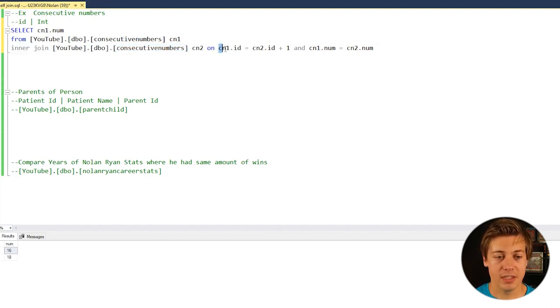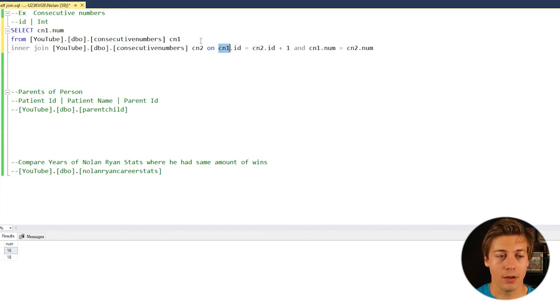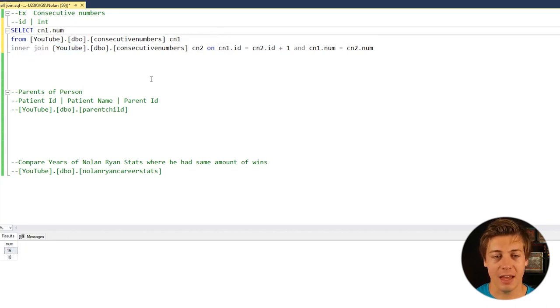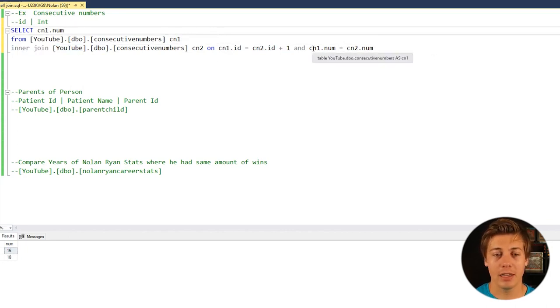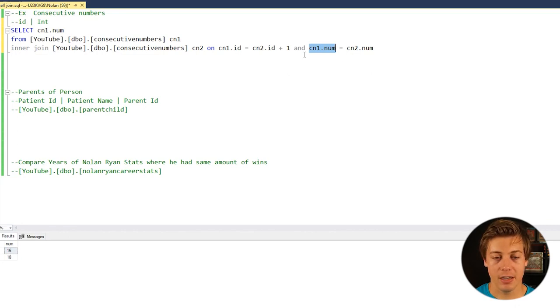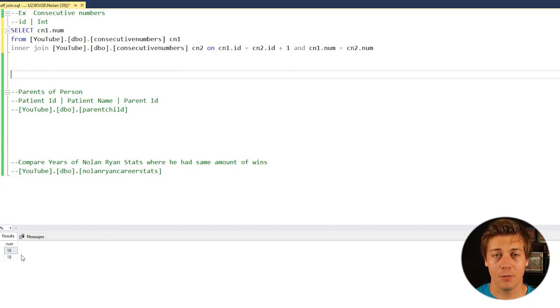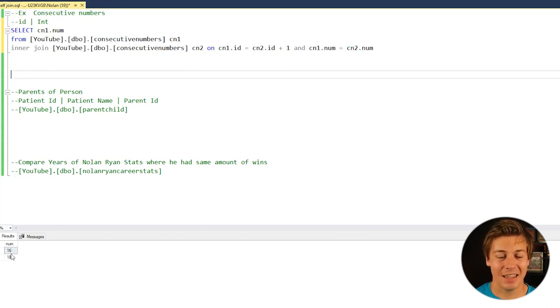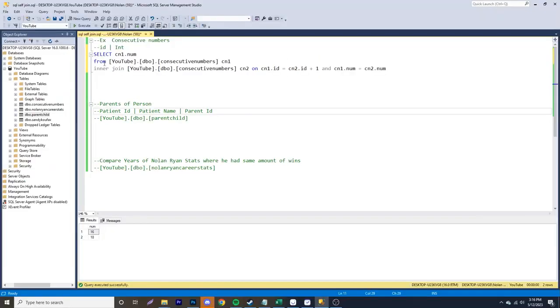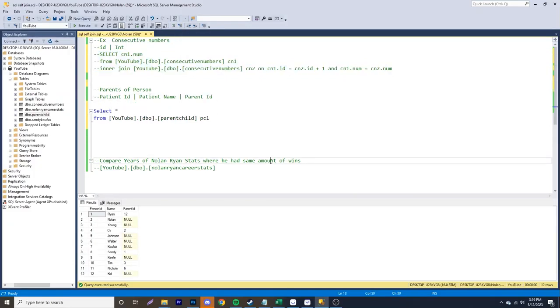So we have CN1.ID equals CN2.ID plus one. So that way CN1 looks at the top row, CN2 looks at the bottom row. And then we're looking where the number on this column over here is the same as number on version two. And because of that, we only output 16 and 18. Let's comment this out over here and take a look at the next example.